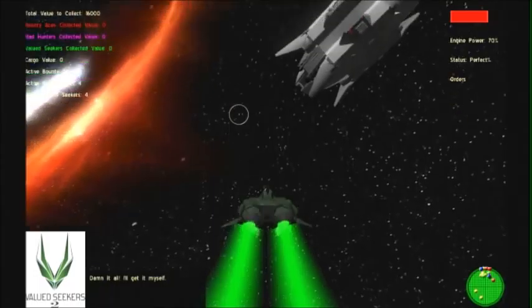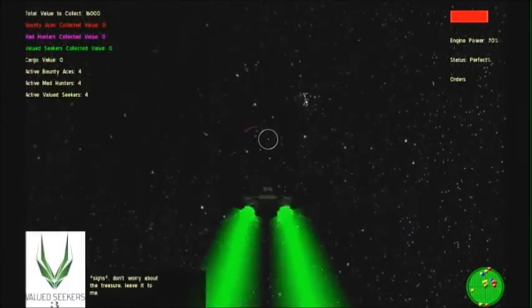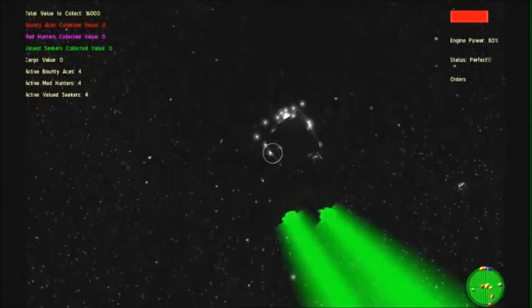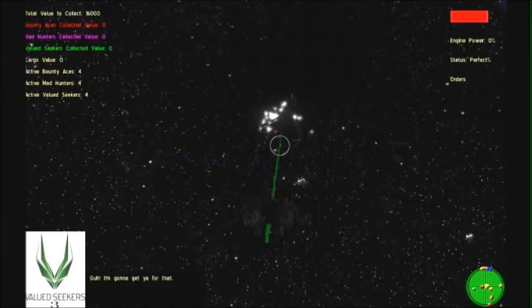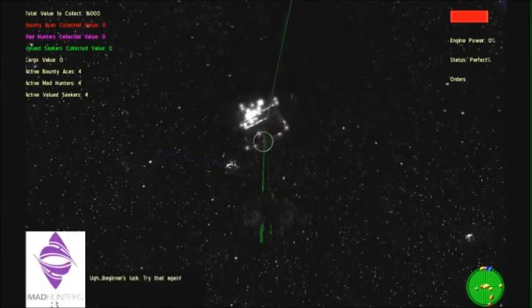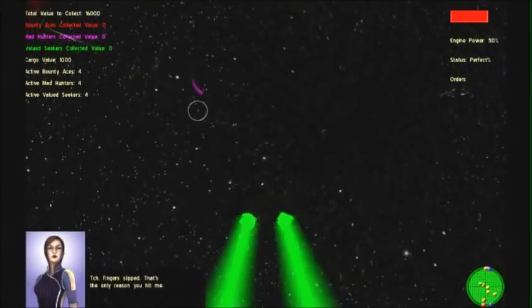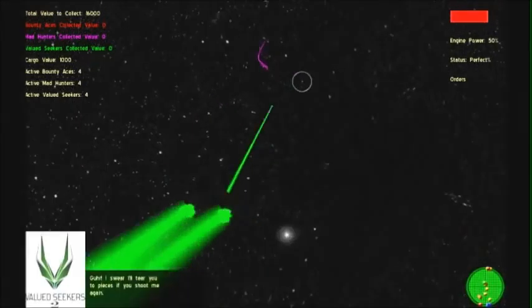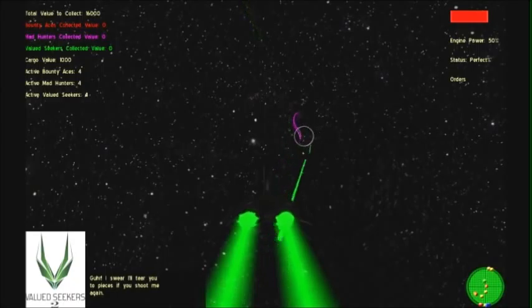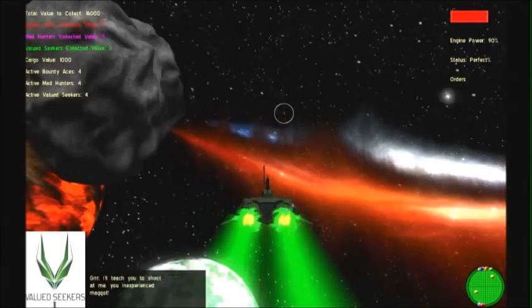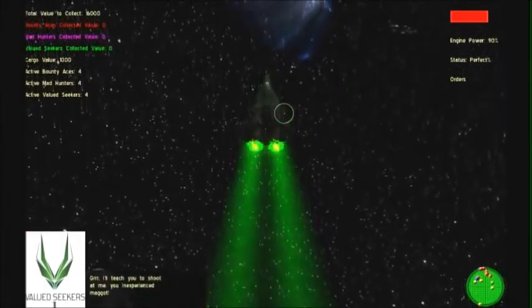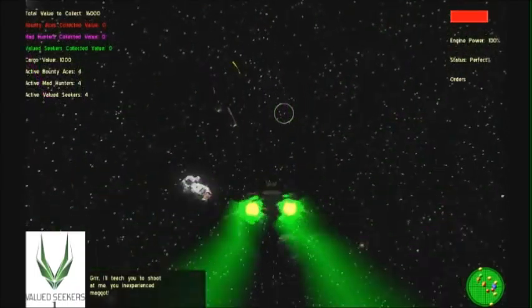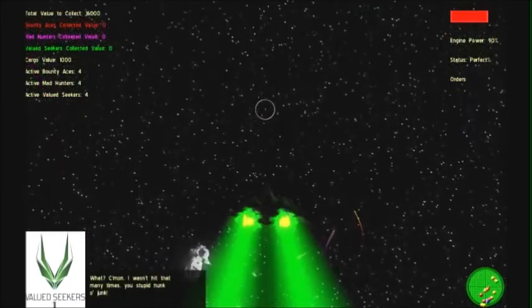Damn it all, I'll get it myself! Don't worry about the treasure. Leave it to me. No! I'm gonna get you for that! Beginner's luck! Try that again! Fingers slipped! That's the only reason you hit me! Affirmative. I think I have to comply. Help me swap this truck. Roger that. I can and will comply.